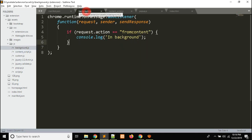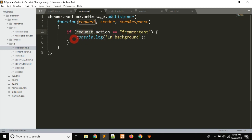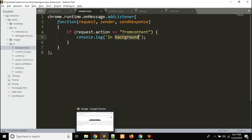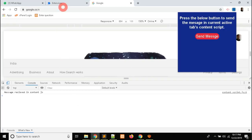In background.js, under the same API — chrome.runtime.onMessage.addListener — I have received this message under a function. I captured it under an if condition where request.action must be equal to 'from content'. To see the output of this code, we have to open the background page.